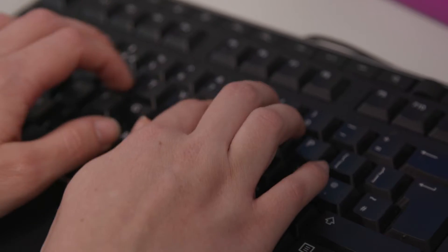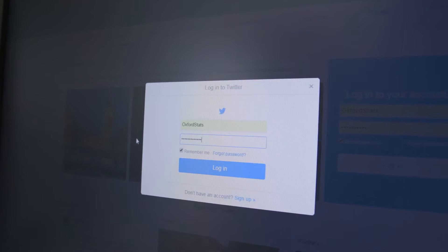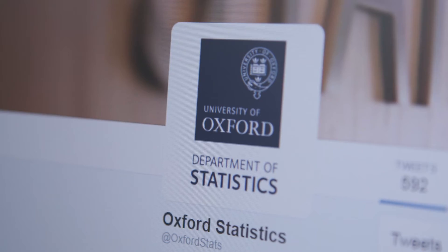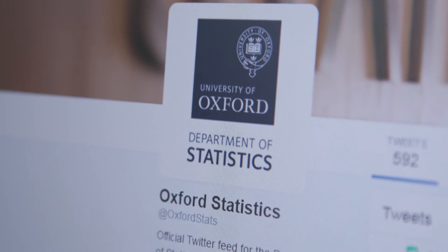Networks are everywhere in everything people do in their daily lives and in the way the world works. Some really nice examples are things like the internet, but also things like the national grid — how power is transported around the country — or things like social networks like your friends and people you work with, but also things like Facebook and Twitter.